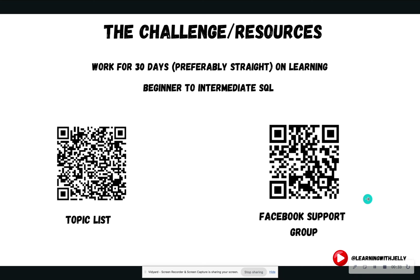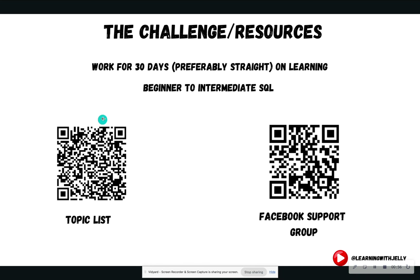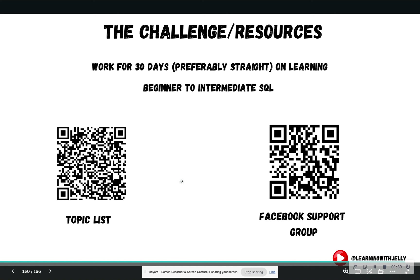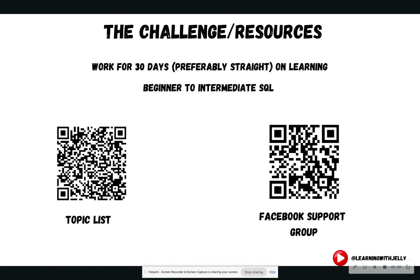If you're new to the 30-day SQL challenge, welcome. The whole goal is to work on SQL for 30 days, preferably straight or very consistently, on learning beginner to intermediate SQL skills that you can apply to projects and thus land an entry-level role. I have two QR codes on the screen, and both links will be in the description below. One is the topic list, where there'll be a list of videos and supplemental resources. Highly recommend you check it out, because I put links in there where you can practice concepts further.